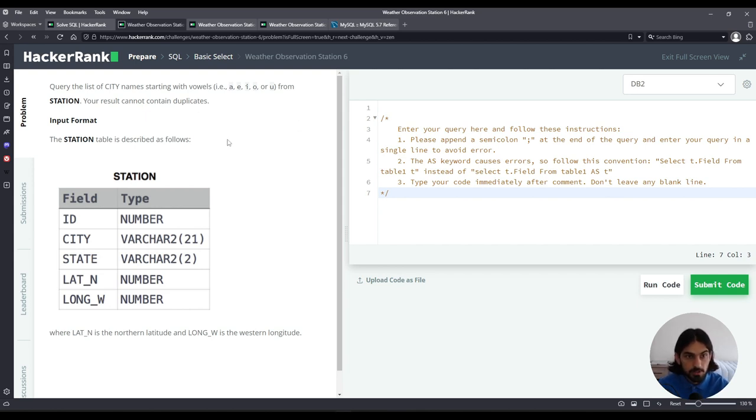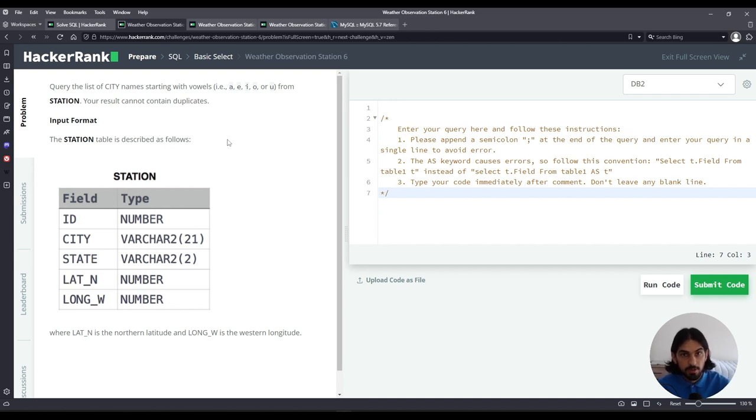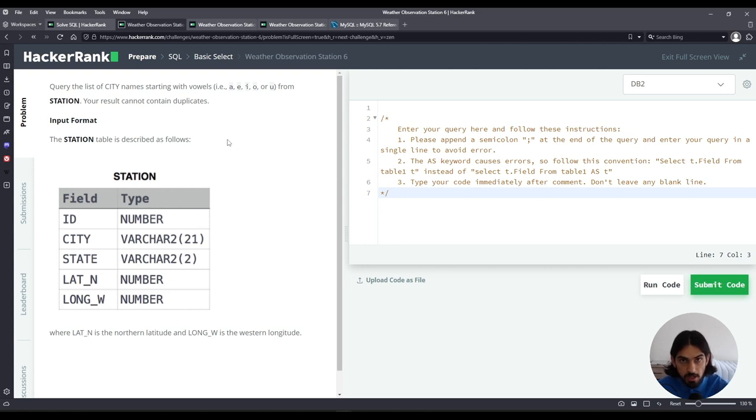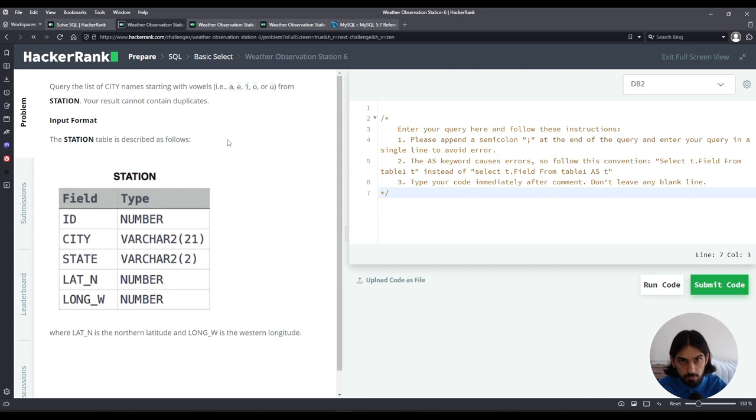Here in this question we have the table station and we're asked to query all the list of city names that starts with a vowel. That is the first character has to be A or E or I or O or U.